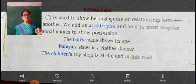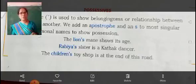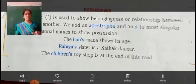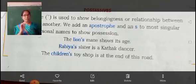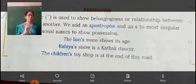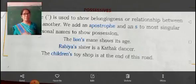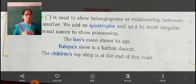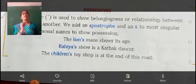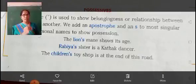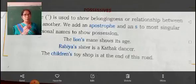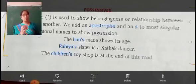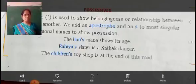Third: C-H-I-L-D-R-E-N apostrophe S — Children's. Here it is used in the plural form: Children's toy shop is at the end of this road. So we add an apostrophe and an S to most singular nouns and personal names to show possession.